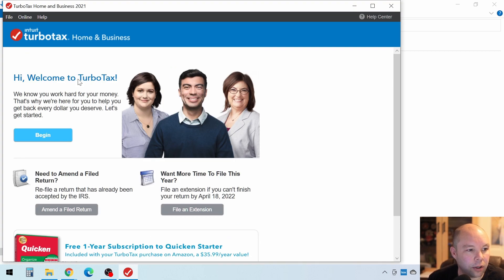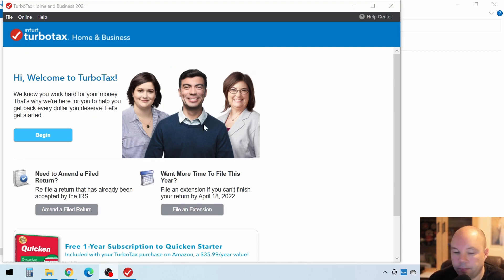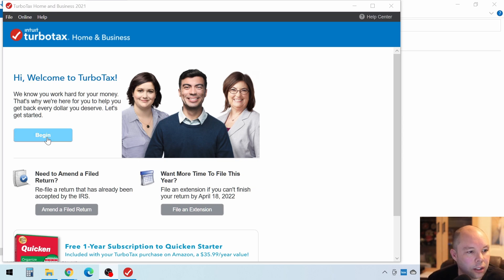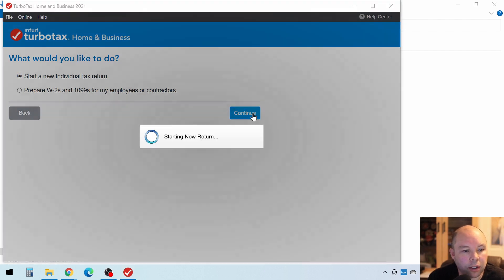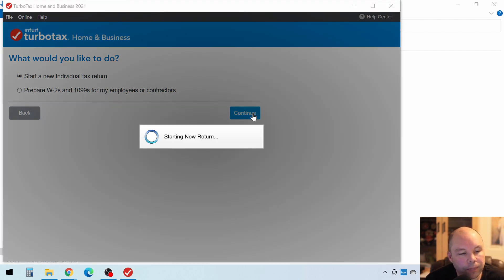Okay. Now we're in TurboTax. All right. So now how do we get started from here? Click on Begin. It's pretty easy. Start a new individual return. All right. Let's click on Continue.